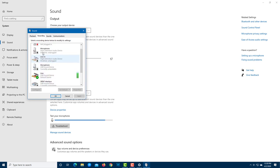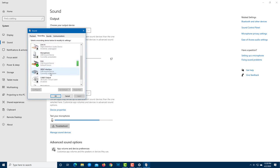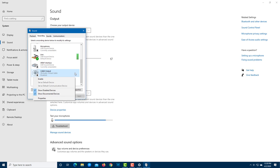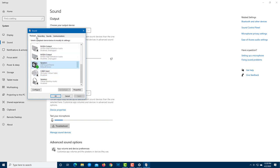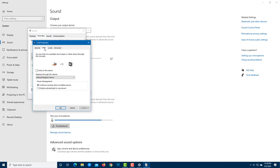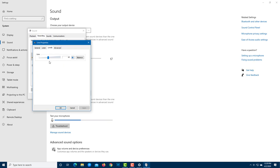Under the Recording tab, you can see all your recording devices — I have a line recording active. Just like with playback, you can right-click to enable or disable devices. In the device properties, under the Listen tab, if you enable 'Listen to this device,' you'll hear your microphone through your speakers — useful if you need to monitor yourself, though I prefer to keep it off.